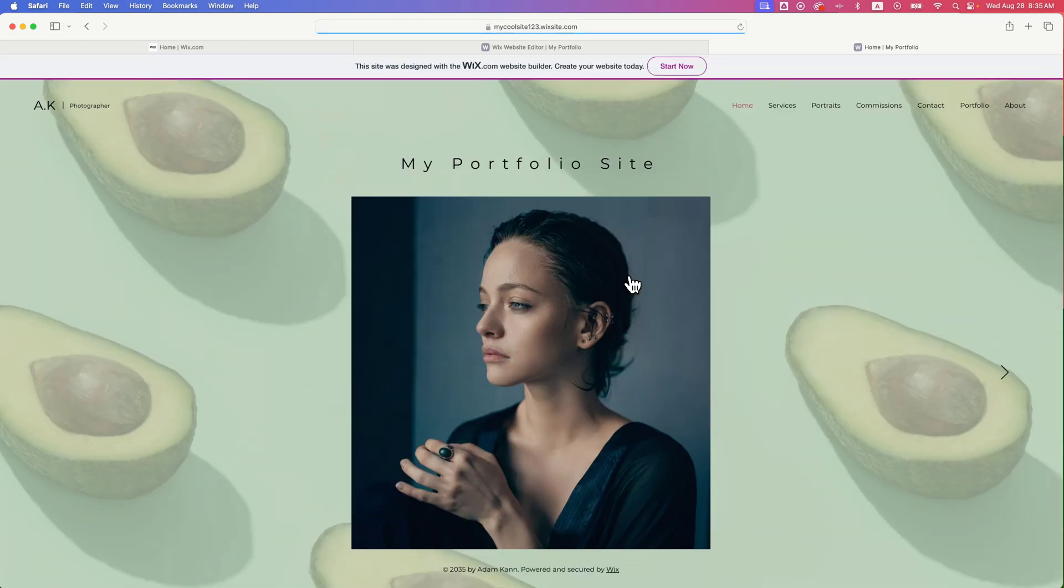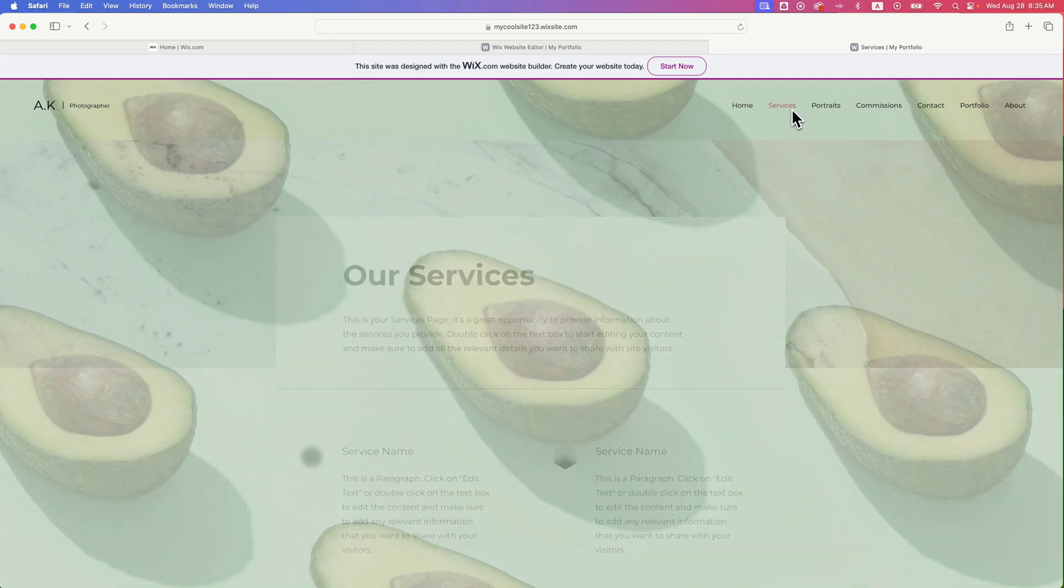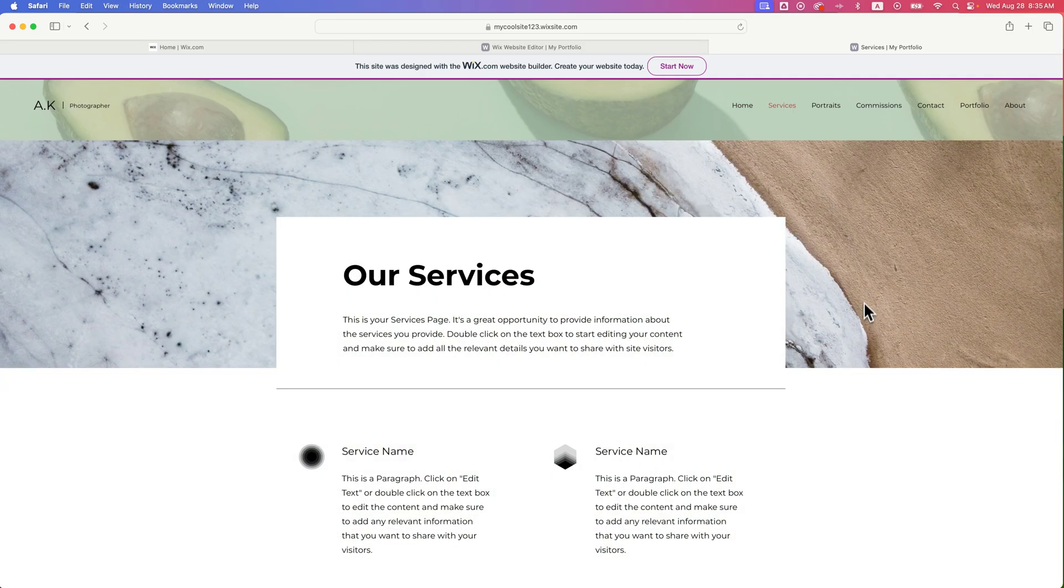And so let's see if we have avocados across our entire site. We do. So this is the homepage, avocados in the background. Go to the services page. We've got avocados.